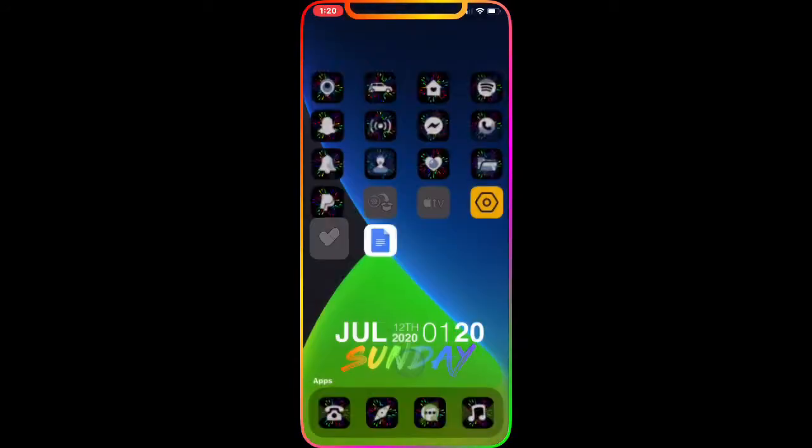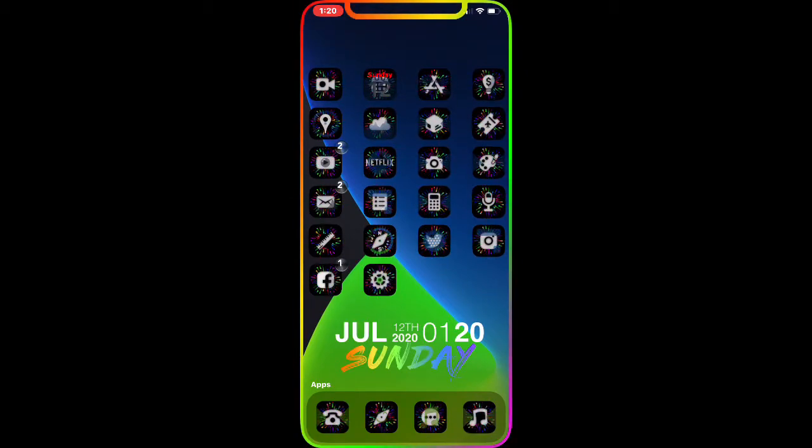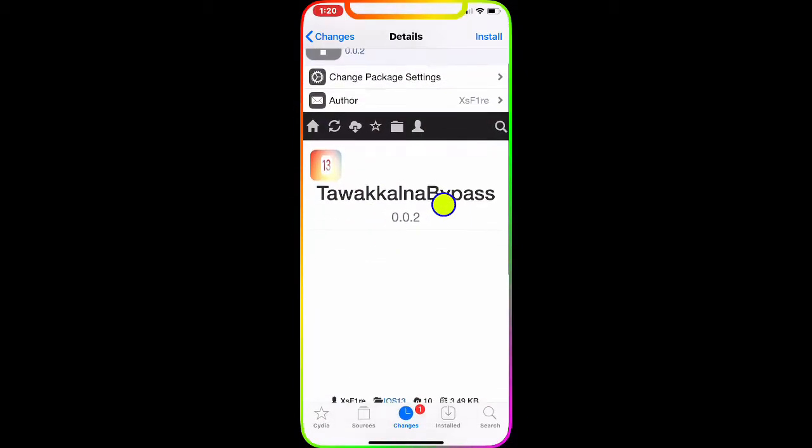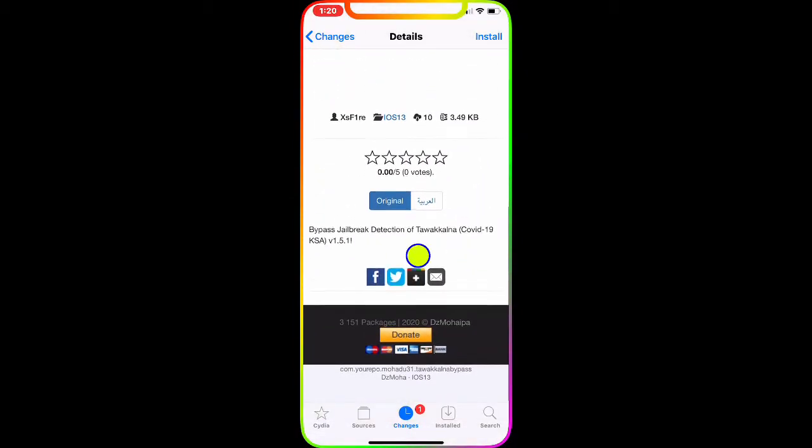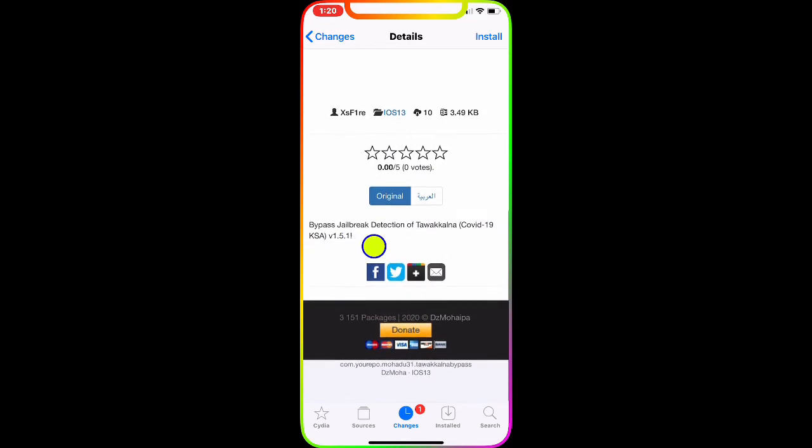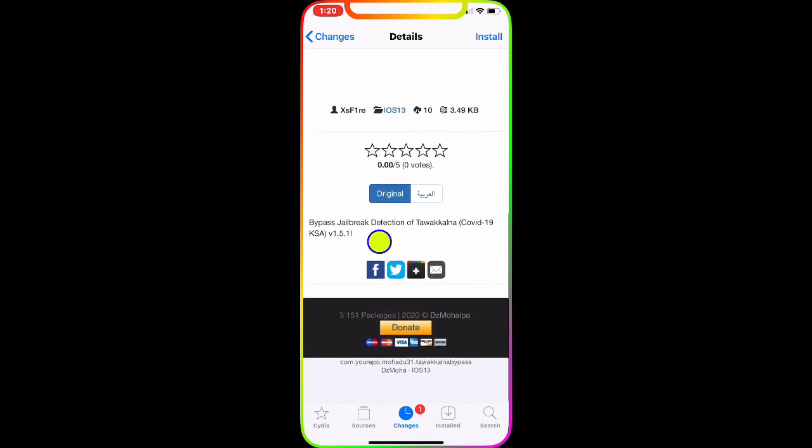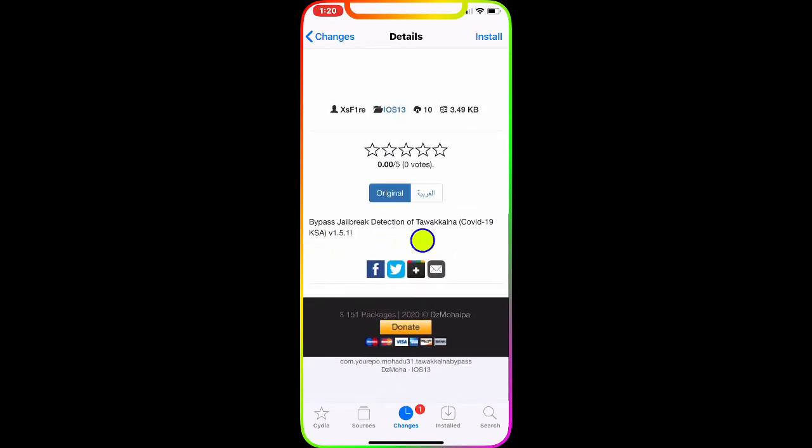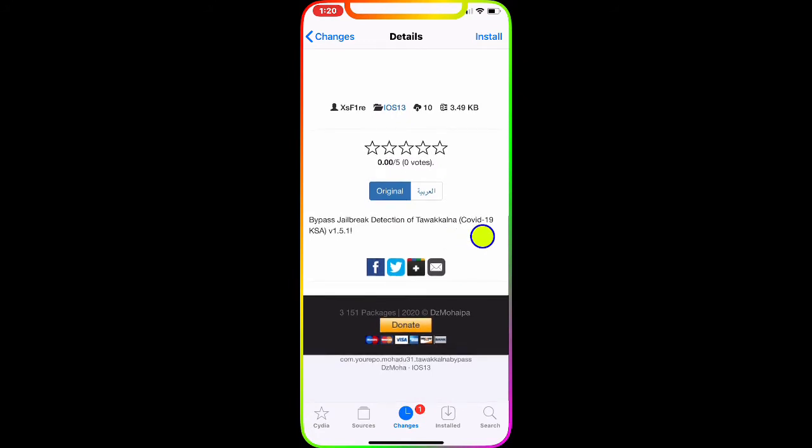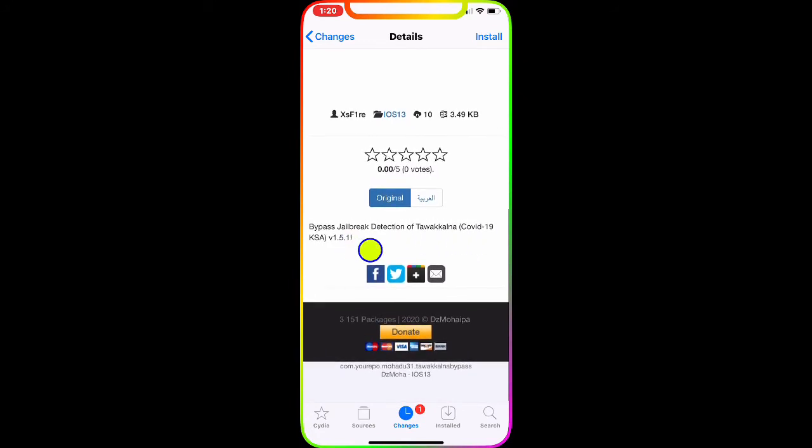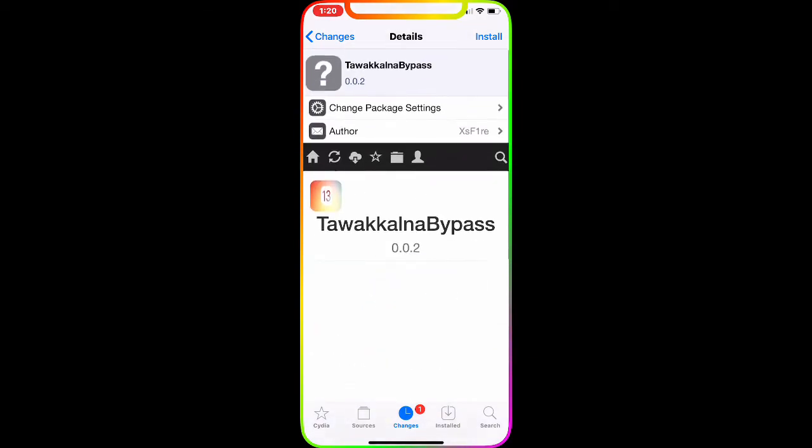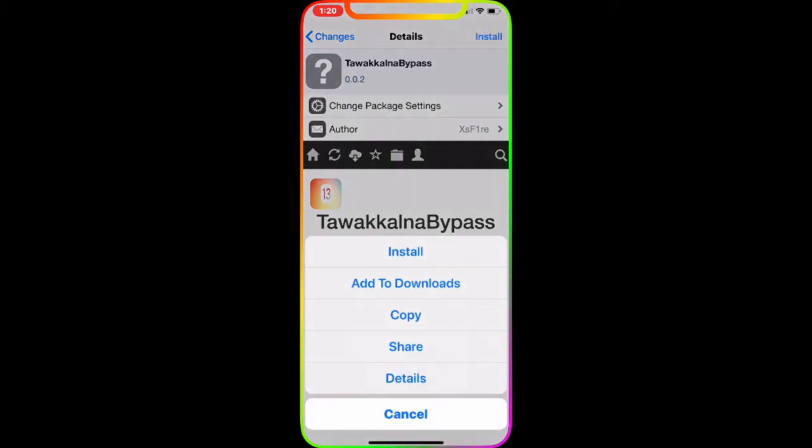We're going to go to Cydia and install this package right here. Bypass jailbreak detection of this COVID-19 KSK application. All we have to do now is install this. Once we install, there you go it's installing. Queue and confirm.